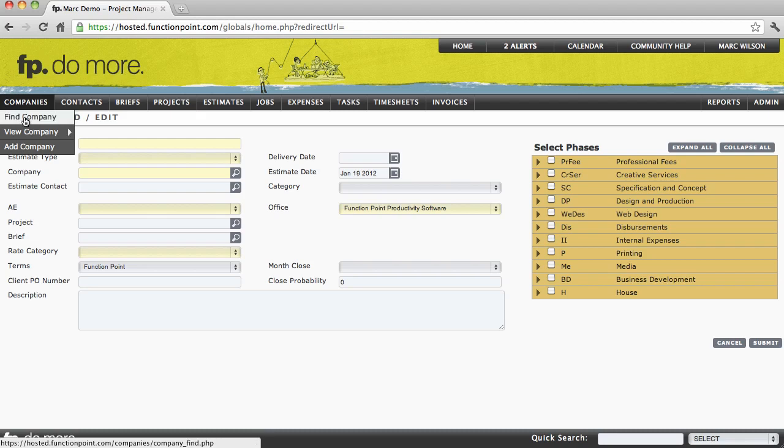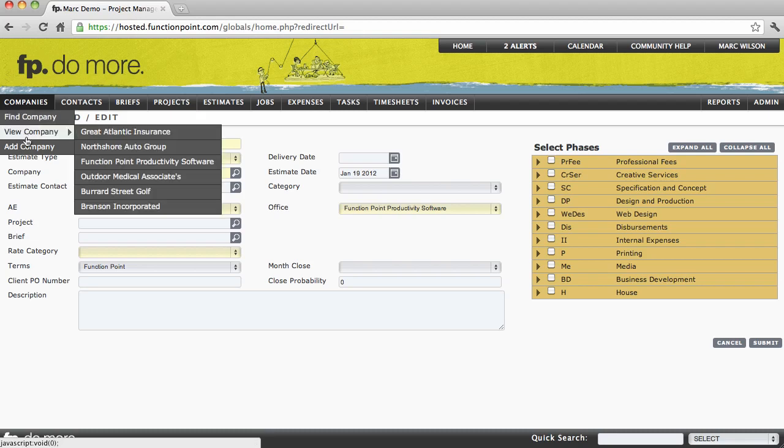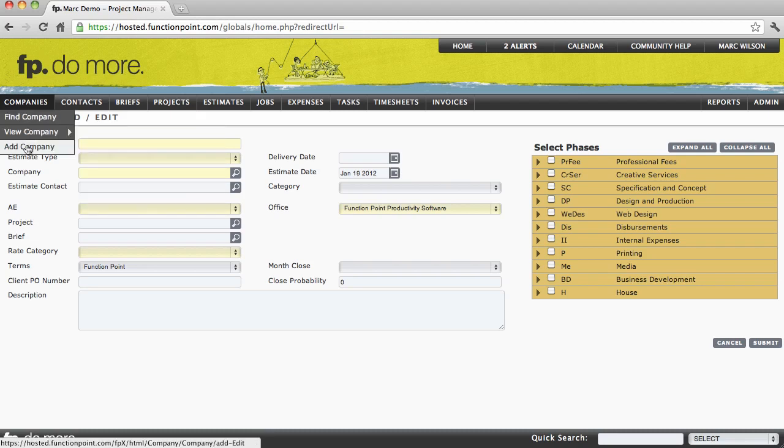You'll notice when I hover my cursor over the Companies module, that we see a Find, a View, and an Add.